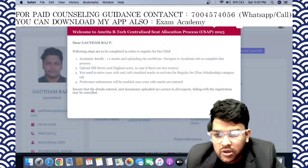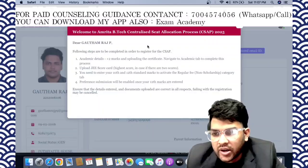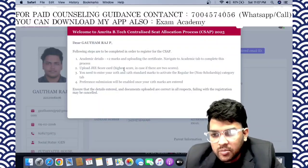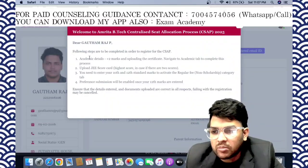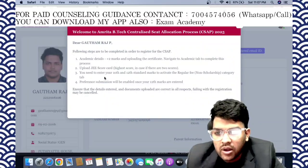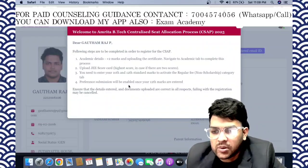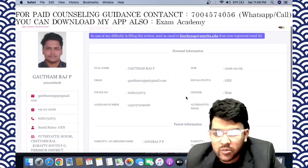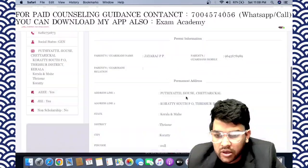The instructions provided here outline the following steps: academic details for plus two and uploading the certificate. Navigate to the academic tab to complete the process. Upload the AEEE score if available. Preference submission will be enabled once your twelfth marks are entered. All the information and application details are there.